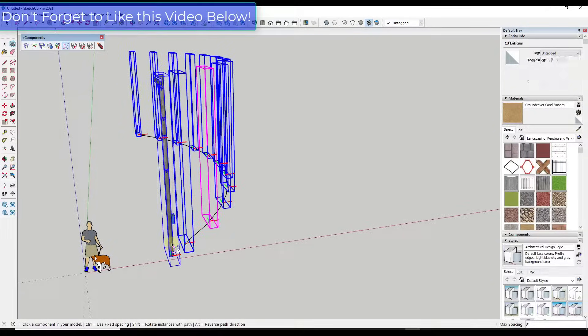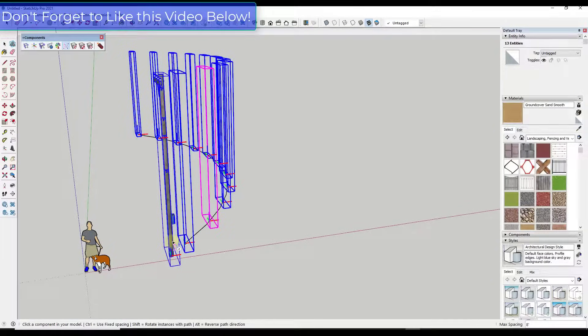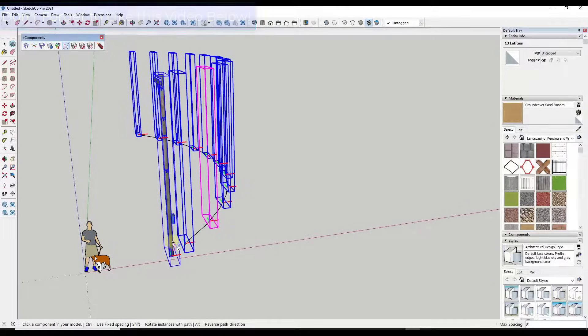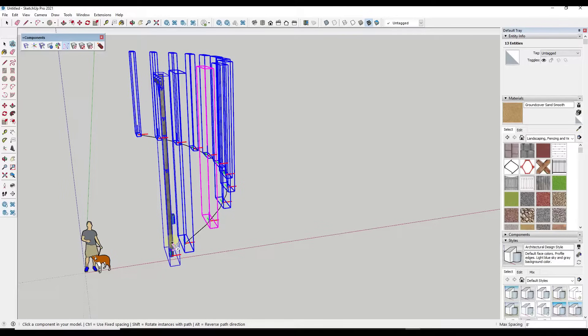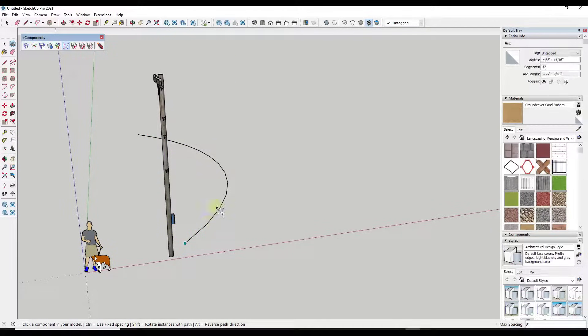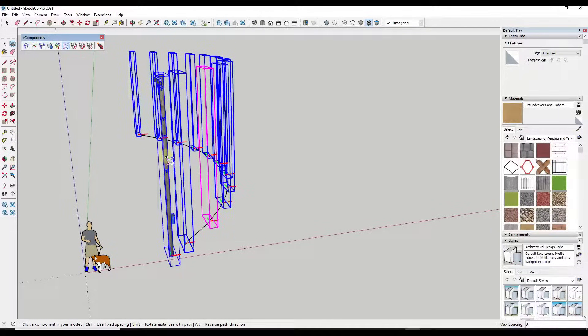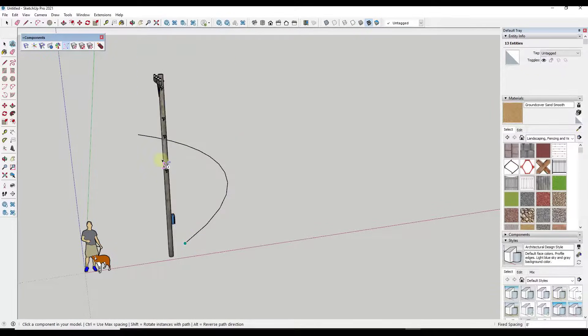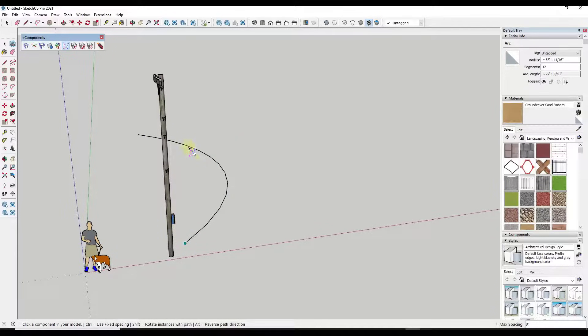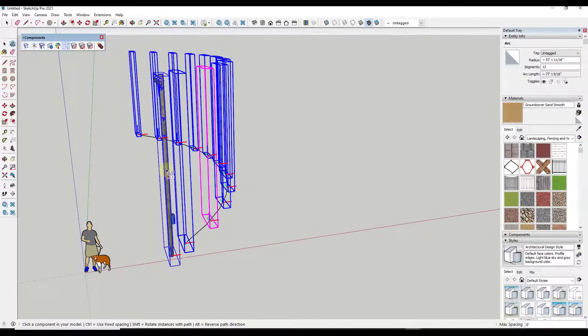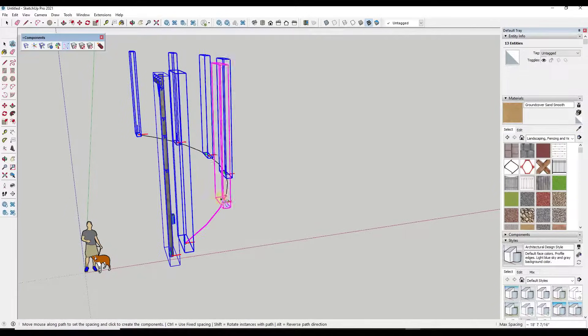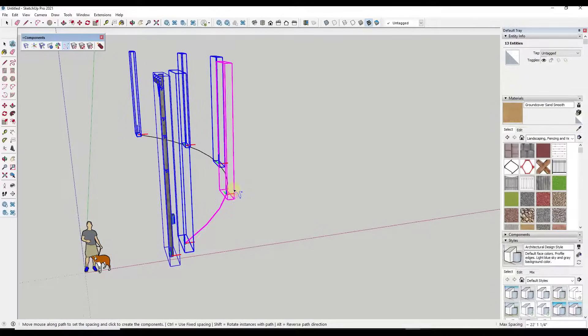So if I was to click on this, these aren't actually going to follow along with our path. And so what we need to do is we need to adjust that. So the first thing I'm going to do is I'm going to click on this object and set a larger spacing, so something like this right here.